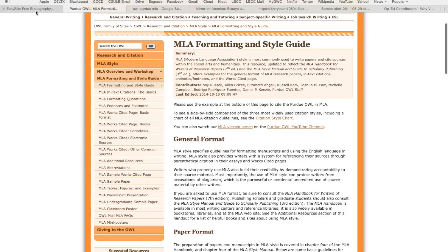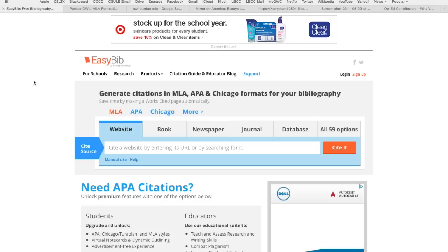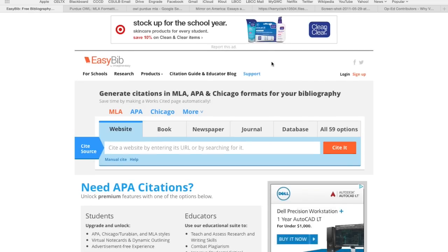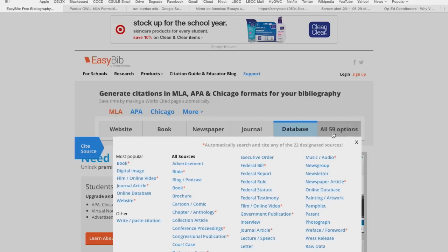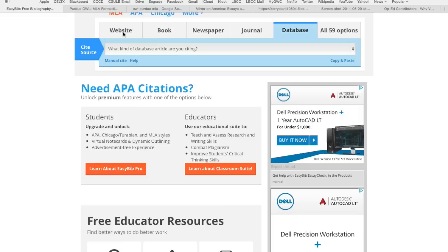Moving on — we're going to come back to this because I want to check out a couple different things and show you some of your options. But let's get down to business. This is EasyBib.com. For my money, even though it's free so there's no money involved, it's the best citation service online that helps you put together MLA works cited pages rather easily. We've got a couple of different tabs: website, which is what the majority of you will probably use, plus book, newspaper, journal, database, and there are 59 options in total. Let's do the website first because it's the easiest.